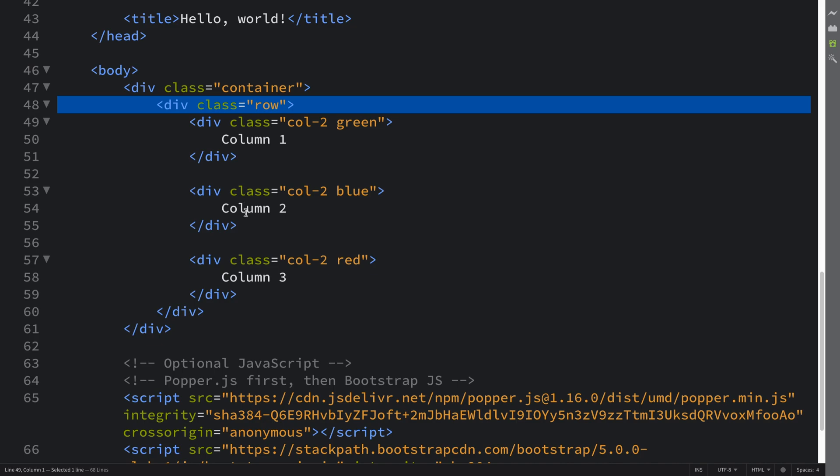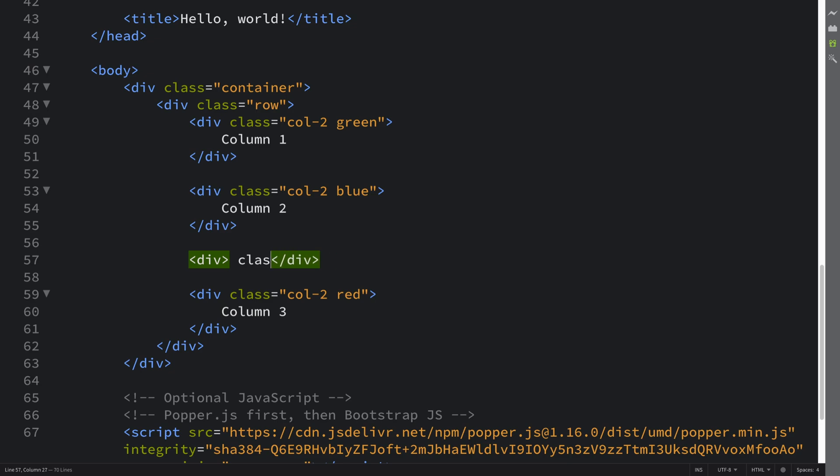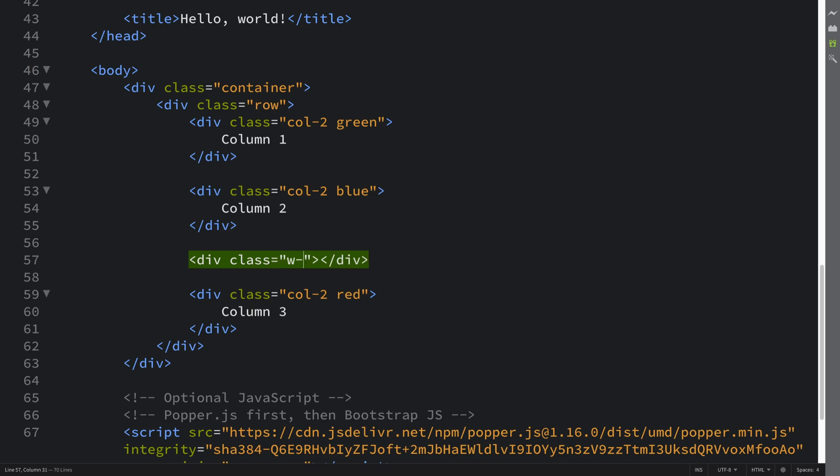What you can do is use something called a column break. It's simple - just put an empty div where you want to move the content down by, and then you put a class. This is a built-in class, so you've got to implement it properly. Let's put w-100, and that's it. That's literally all you have to do.